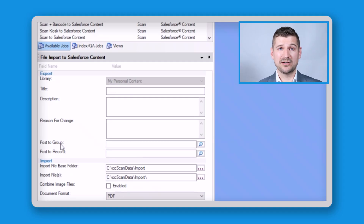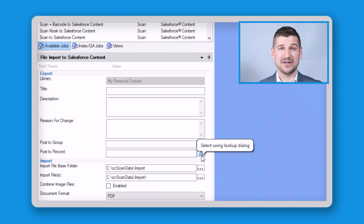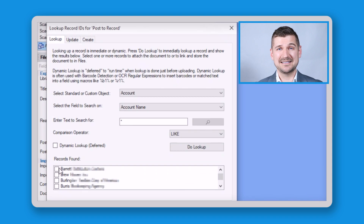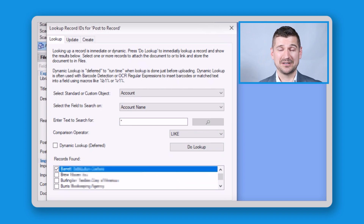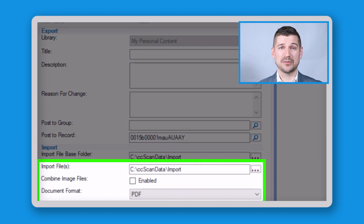If we wanted to manually post a record, we click the looking glass next to this field and get a sub-window which allows us to look up our records. CC Scan has now pulled the names of my accounts from Salesforce, and I can select which one I want to upload my document to. Looking at the import file field, in this case we're uploading a PDF document from the CC Scan data import folder, but we can choose any other location we want. We can also use a desktop scanner like this Fi8170 that's Twain compliant to scan directly into Salesforce.